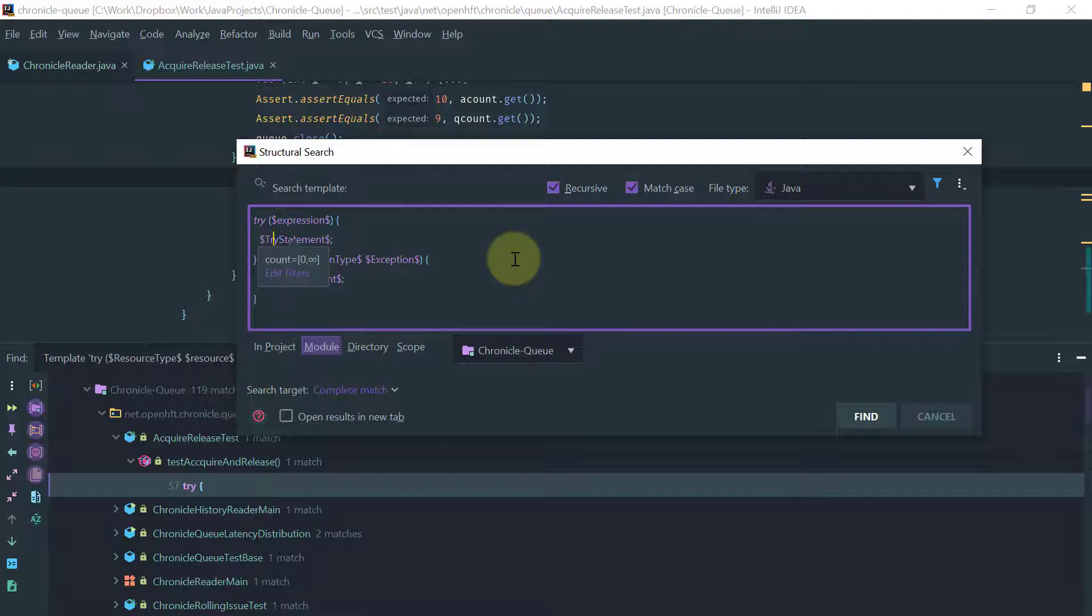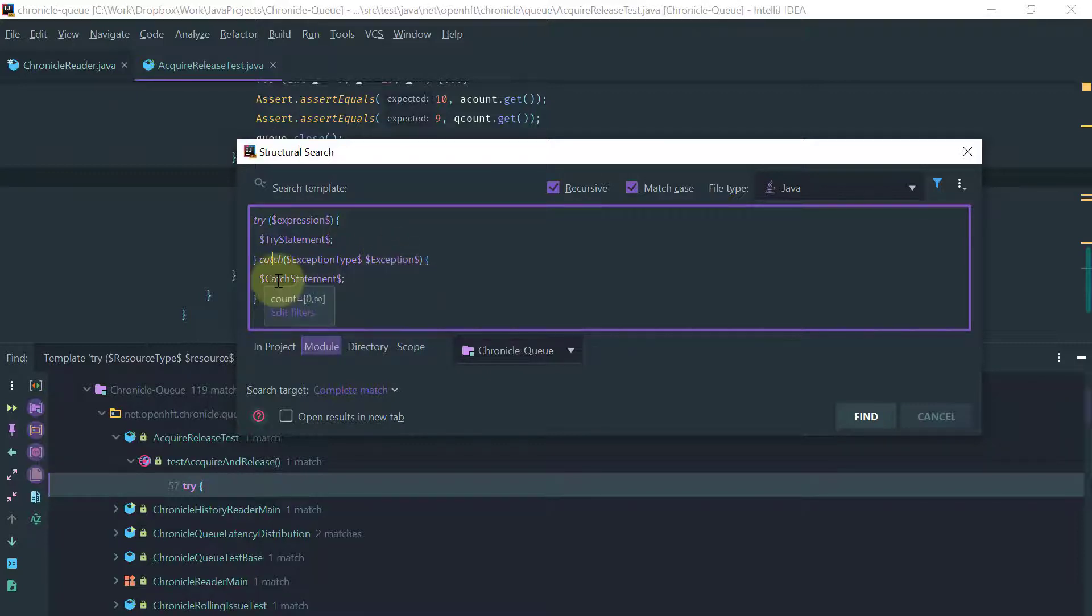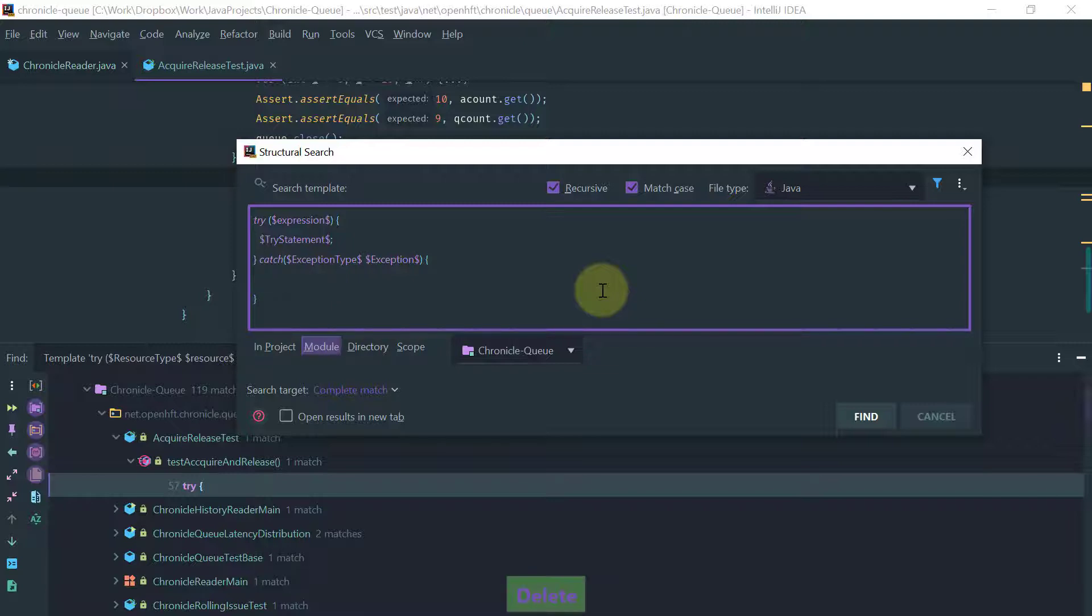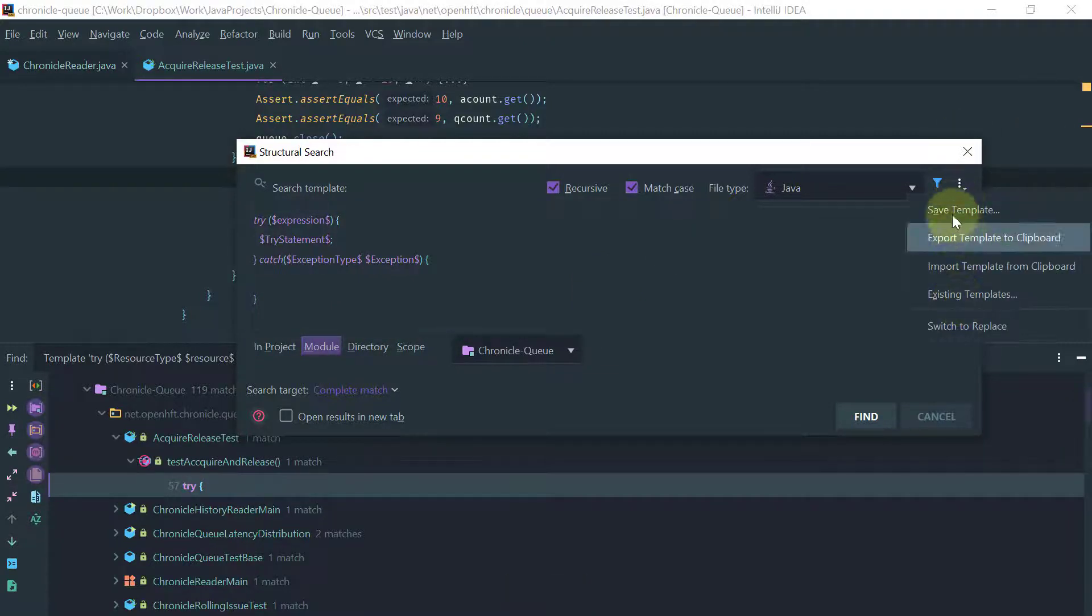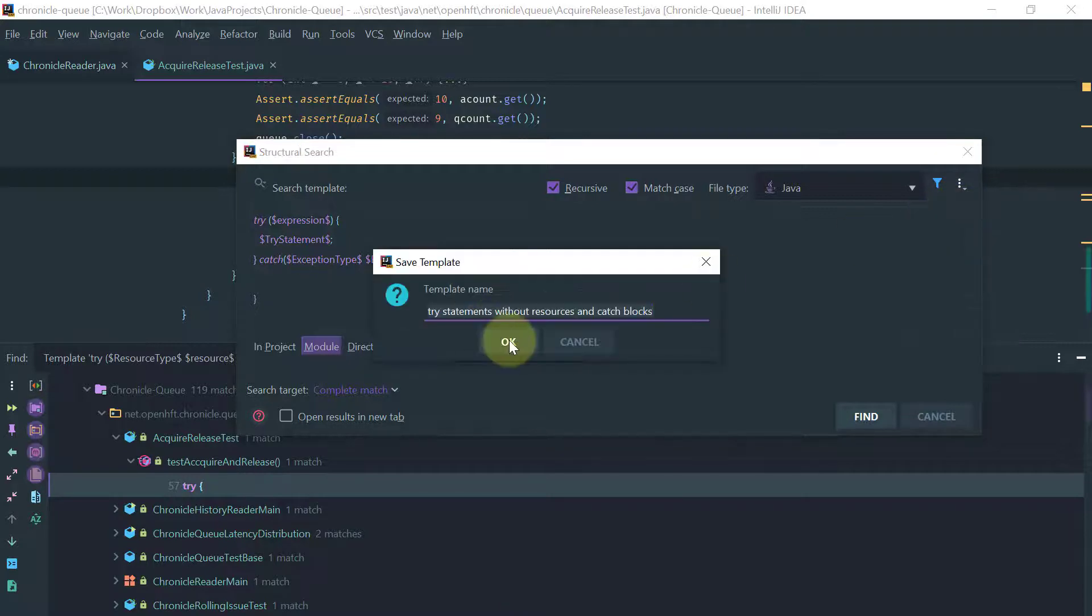So first thing we do here is in the filter, let's leave it one to infinity and here let's remove this catch statement because that's basically what we're trying to find.